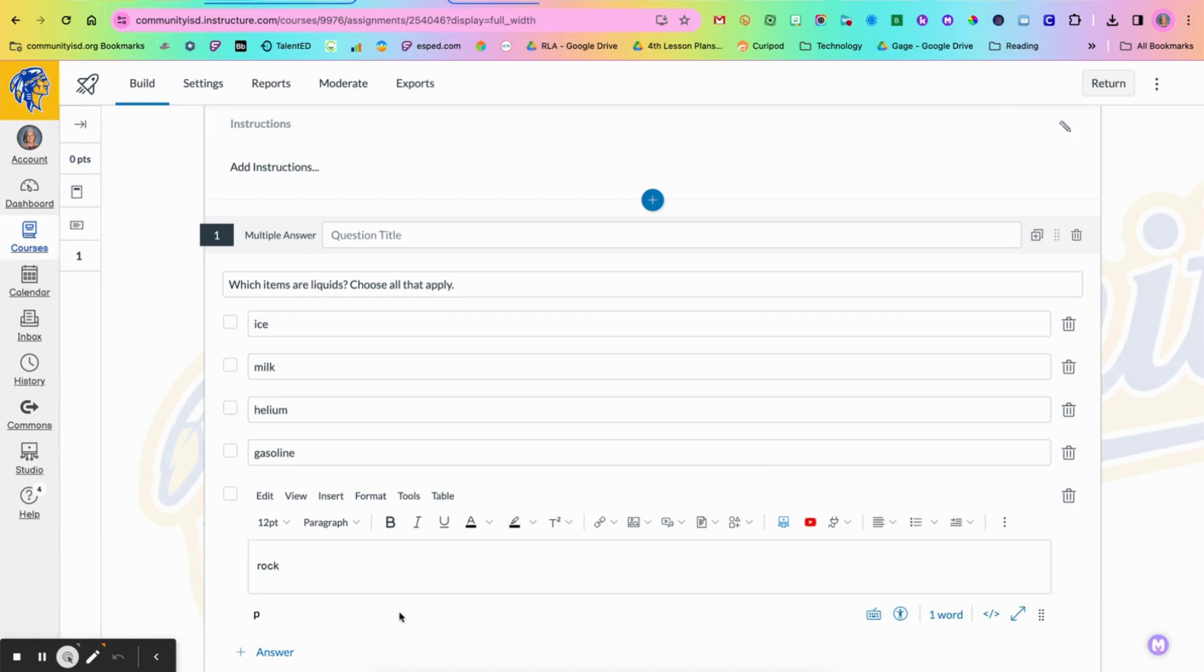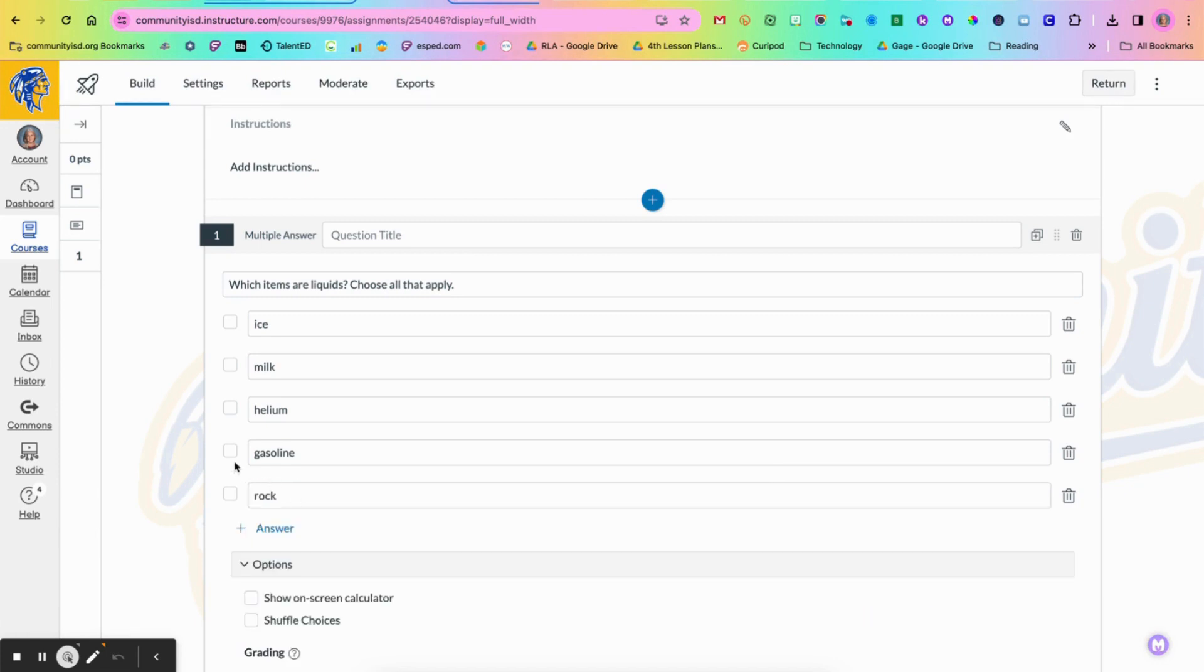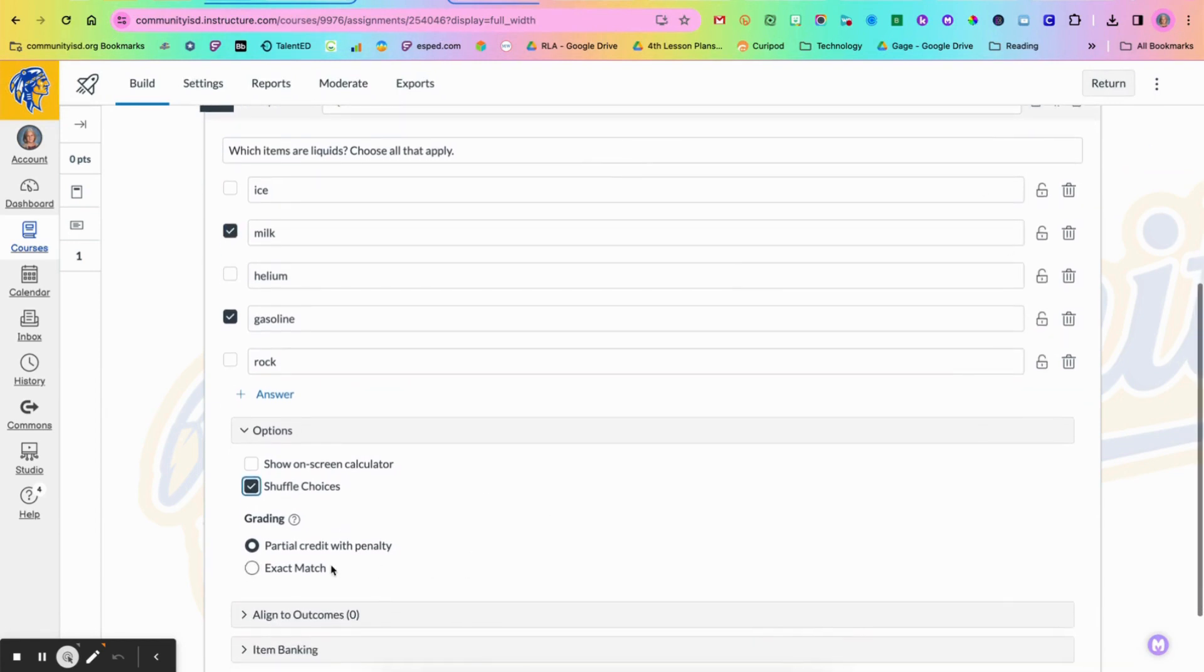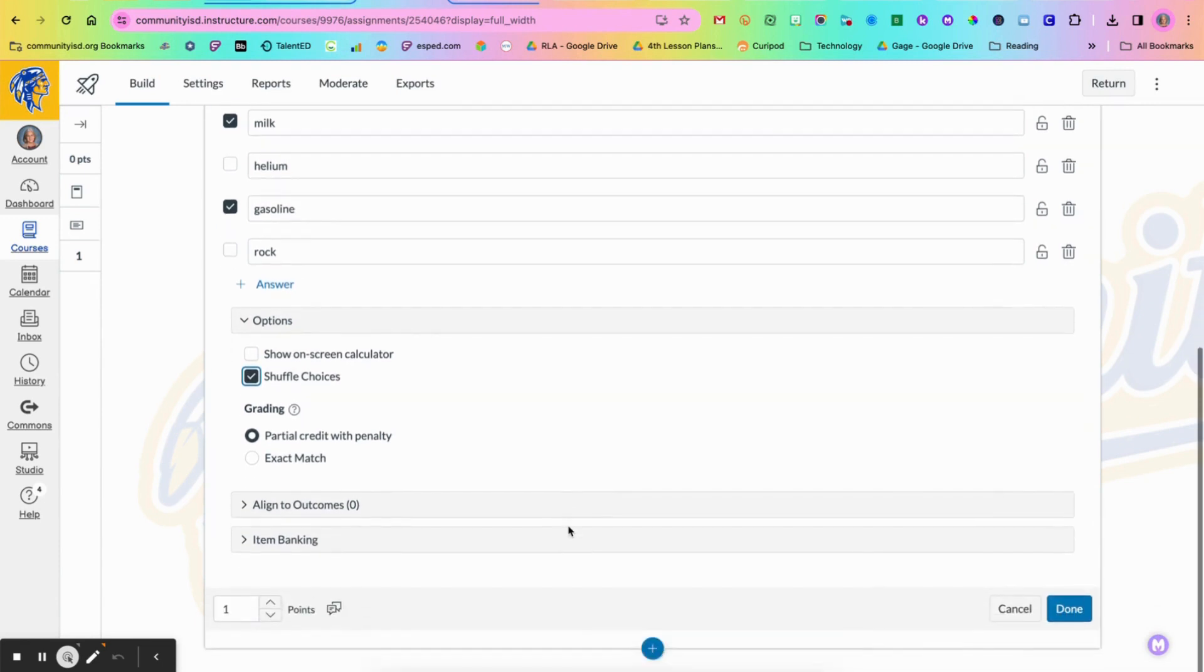And when you have completed that then you would simply need to go up and click your answer choices to show which ones would be correct. You have the option to shuffle the choices that students will see in here and also to give partial credits or it has to be an exact match when it is graded.